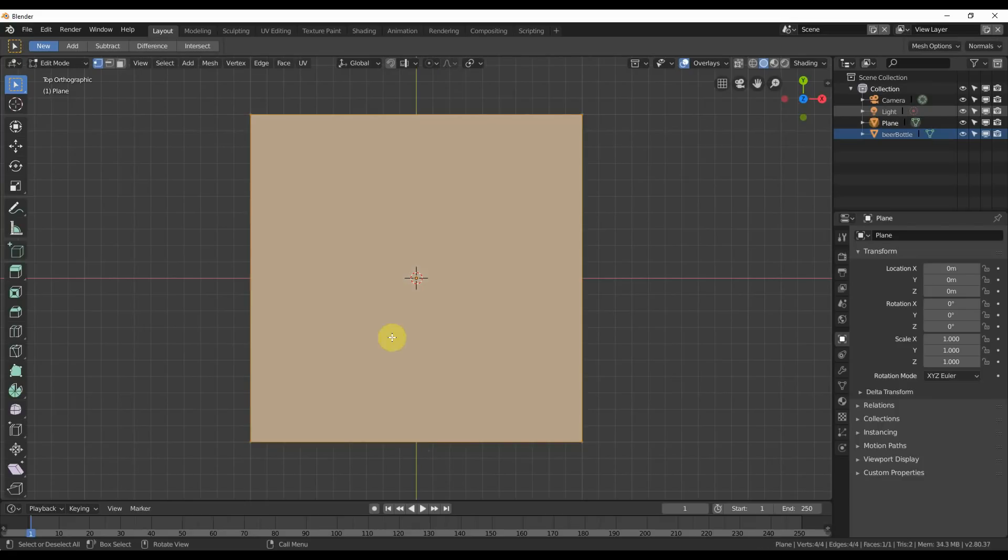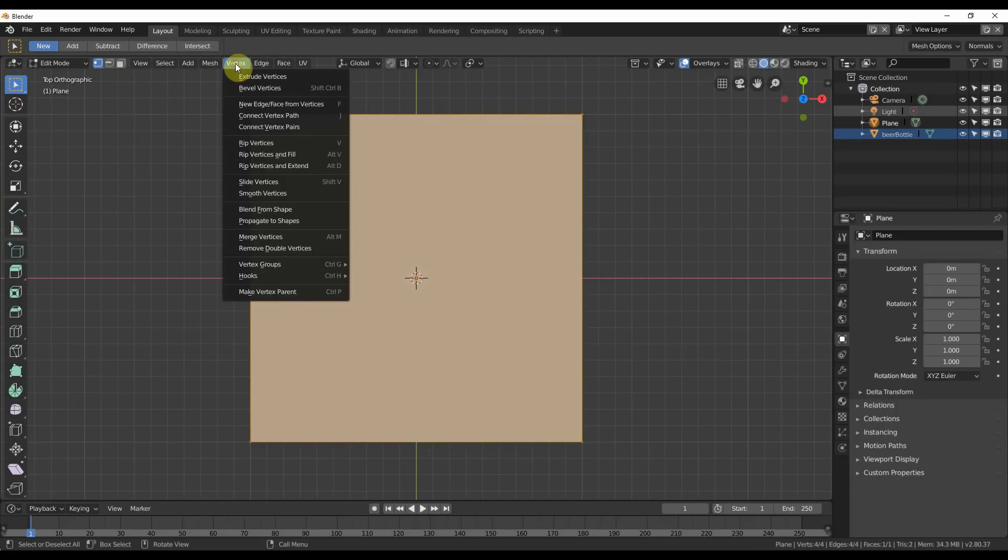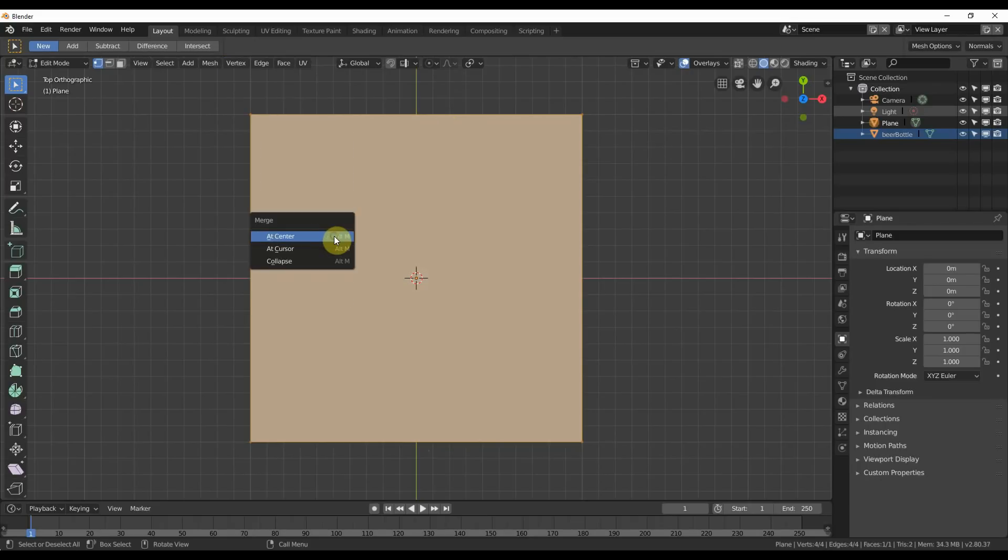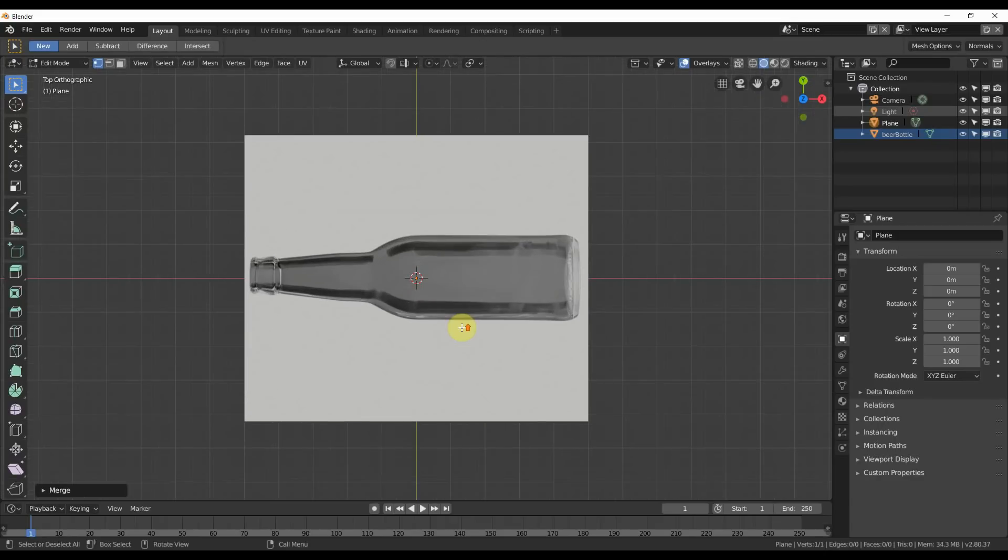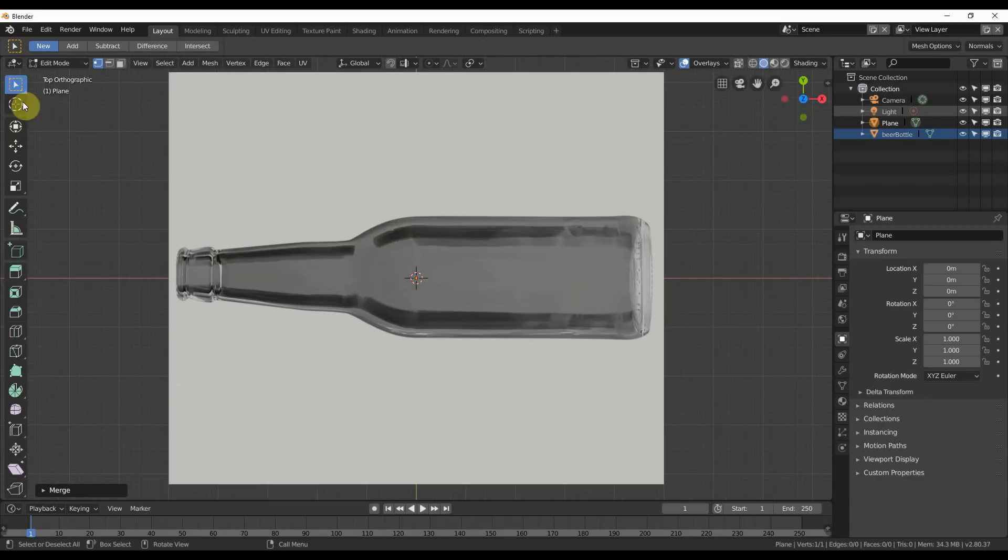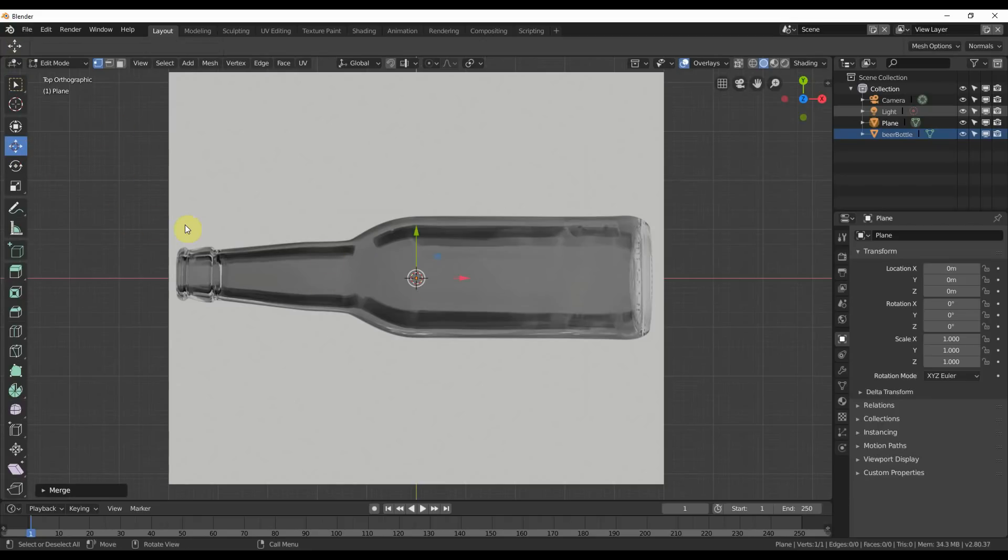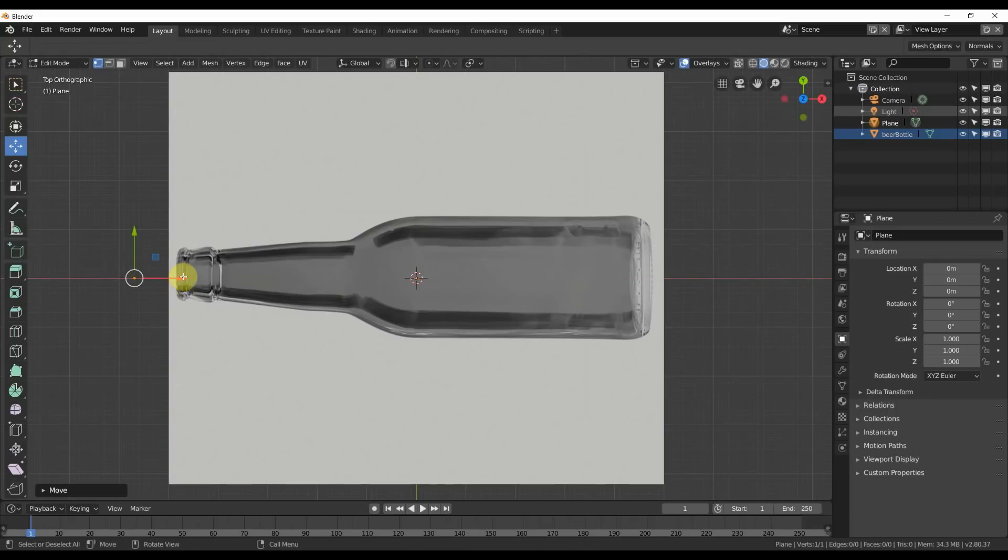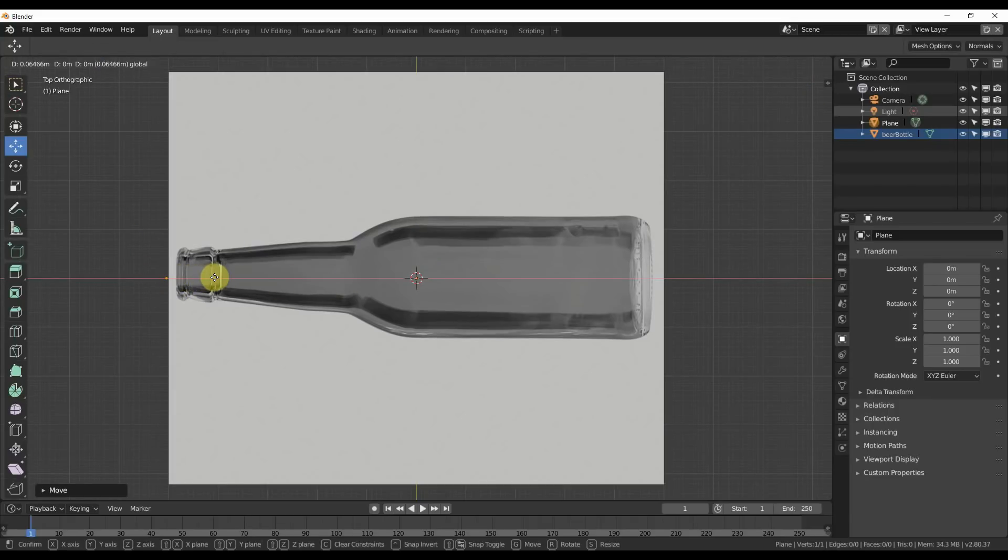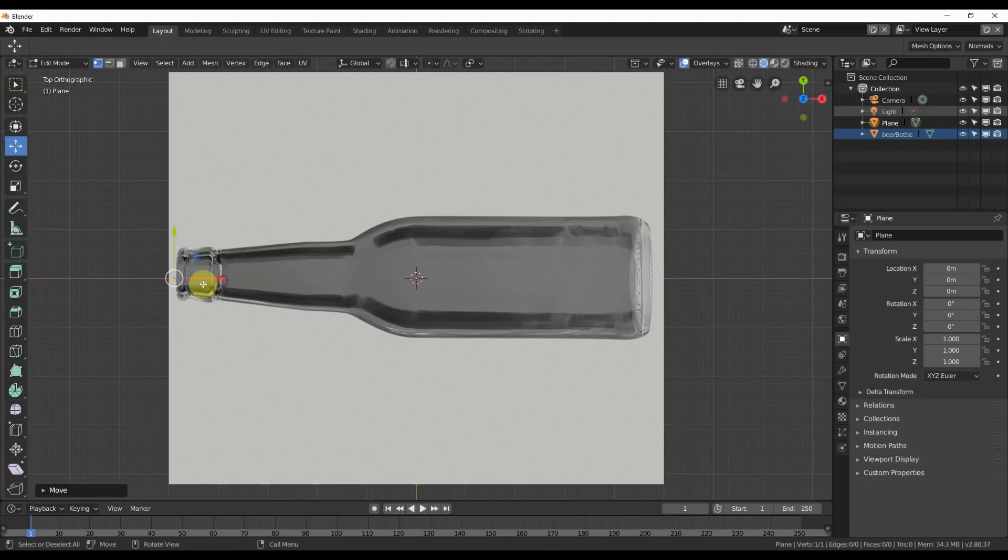All these points are selected. I'm going to go to vertex, merge vertices or hit Alt M, say at center. And now I have this one point polygon.